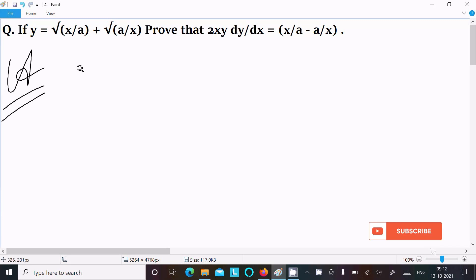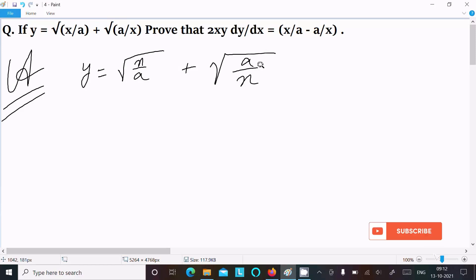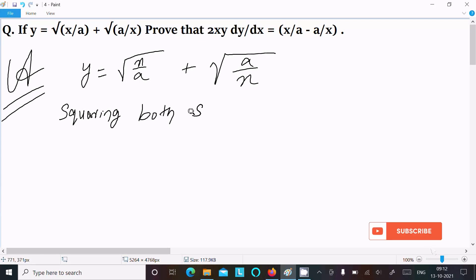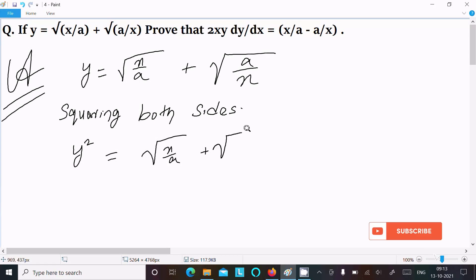First, writing the given equation: y equals root(x/a) plus root(a/x). We can easily achieve the output if we do squaring on both sides. So squaring both sides gives y² equals (root(x/a) plus root(a/x)) whole square.